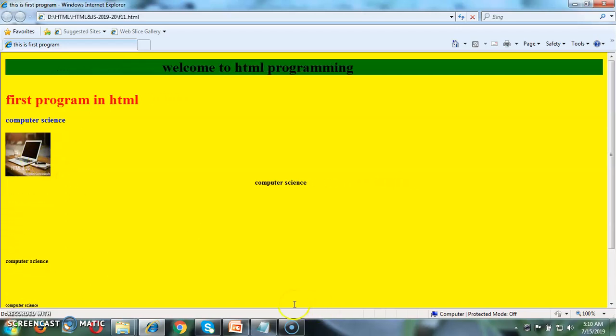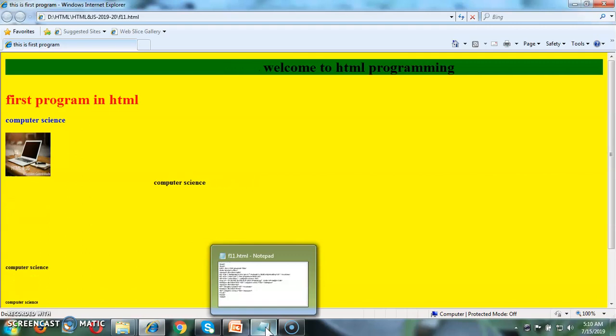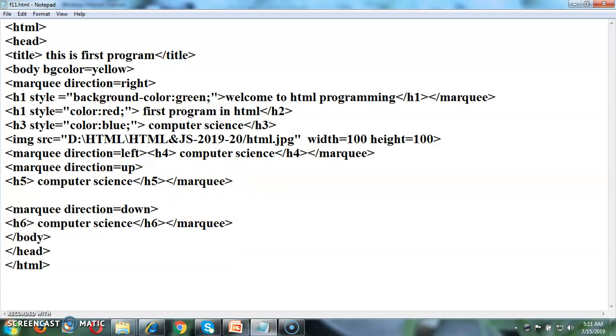Suppose we want to add the link somewhere for the web page. We can have the tag that is anchor tag with the href. This indicates here reference equal to the path of that URL in double quotation.